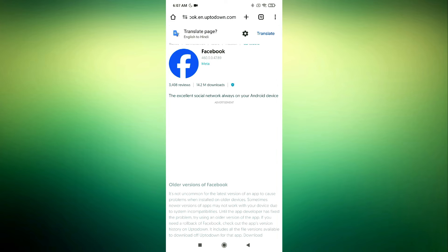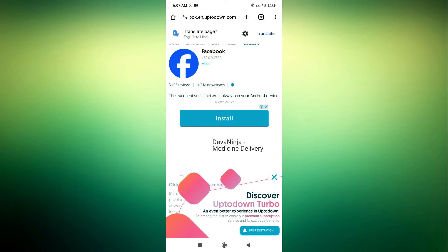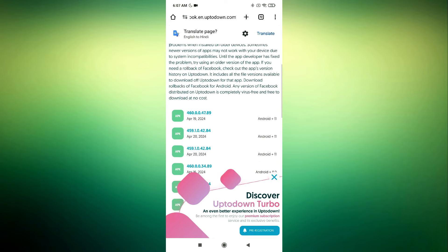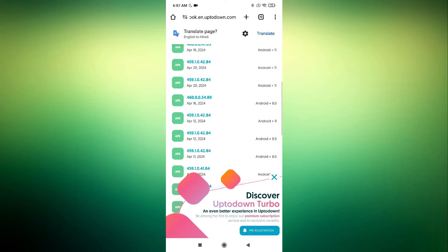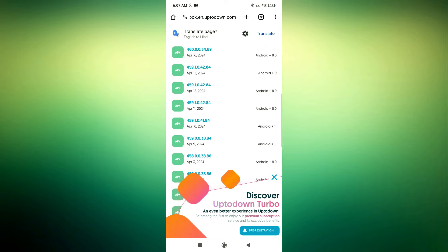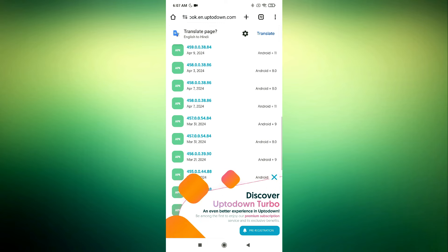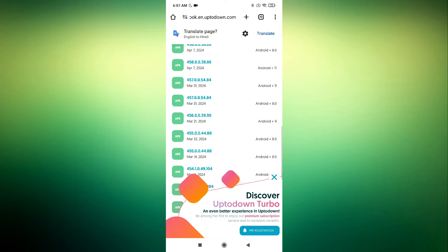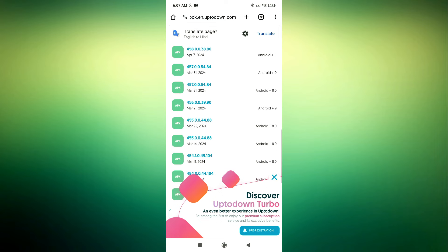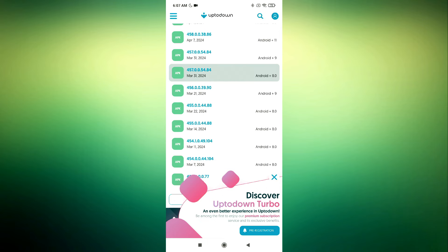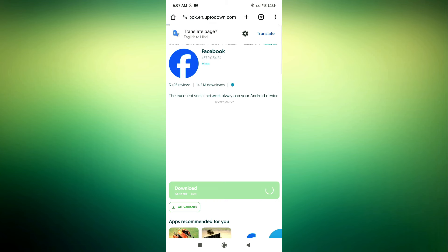Step 5. Download the APK file from a trusted website. Look for a version of the Facebook APK file from around the end of March or early April, as these versions may not include the Meta AI feature.